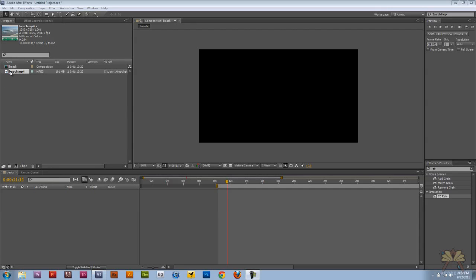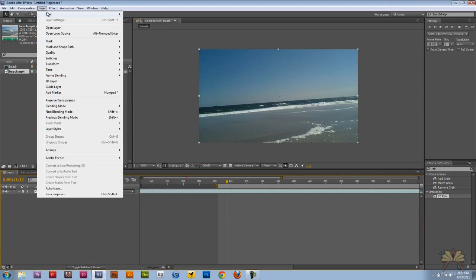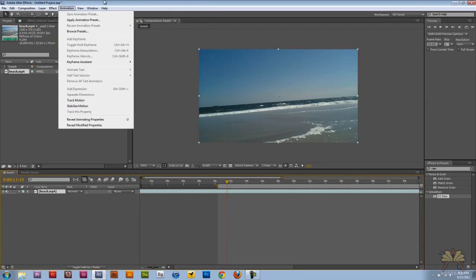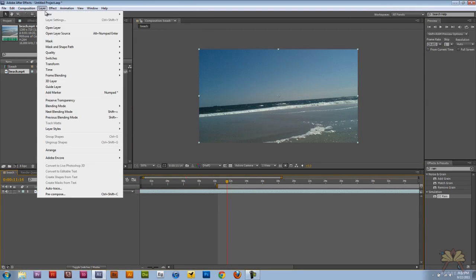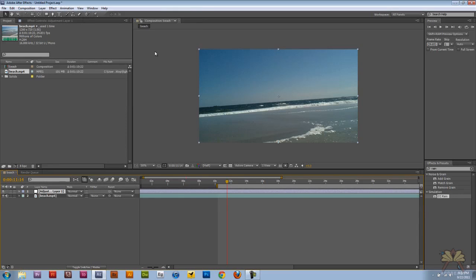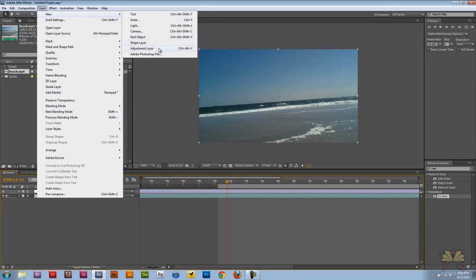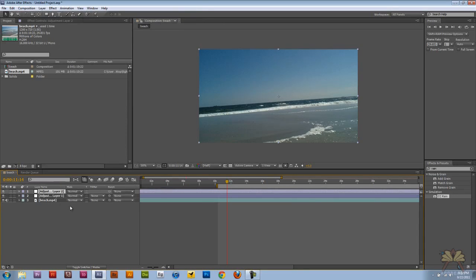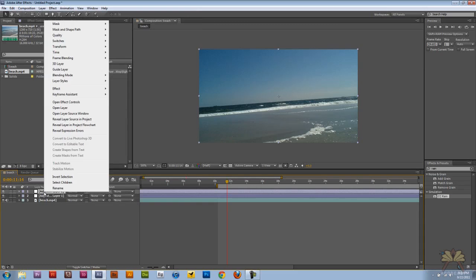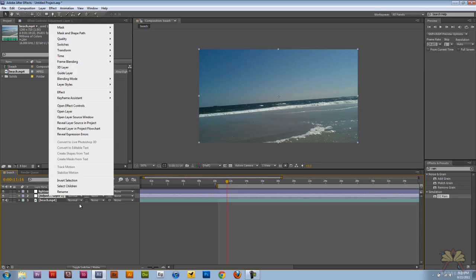First thing I'm going to do is take my video and bring it on the timeline here and we're going to create ourselves two adjustment layers. So I'm going to go to layer, new, select adjustment layer and I'm going to do it again. We're going to rename the first one lightning and then you can rename the second one rain.